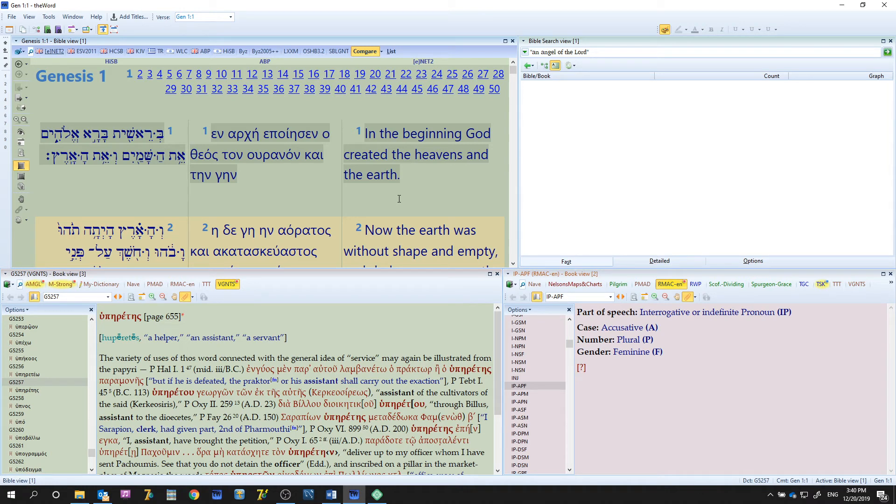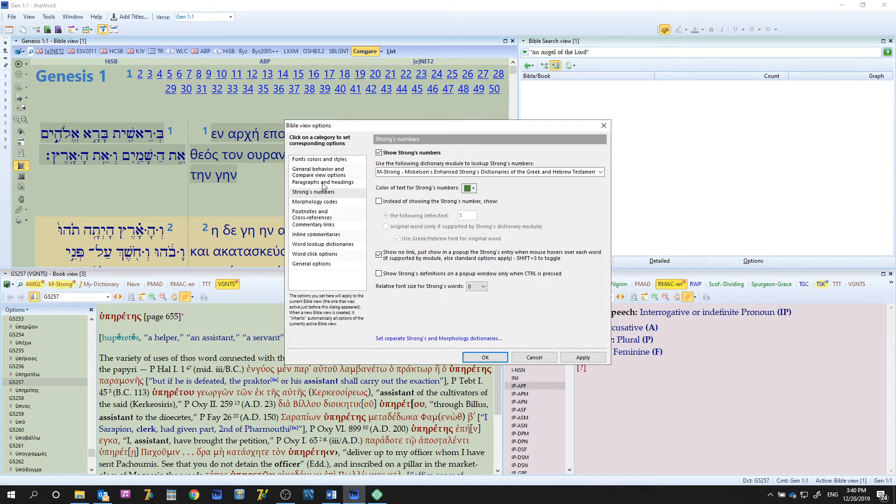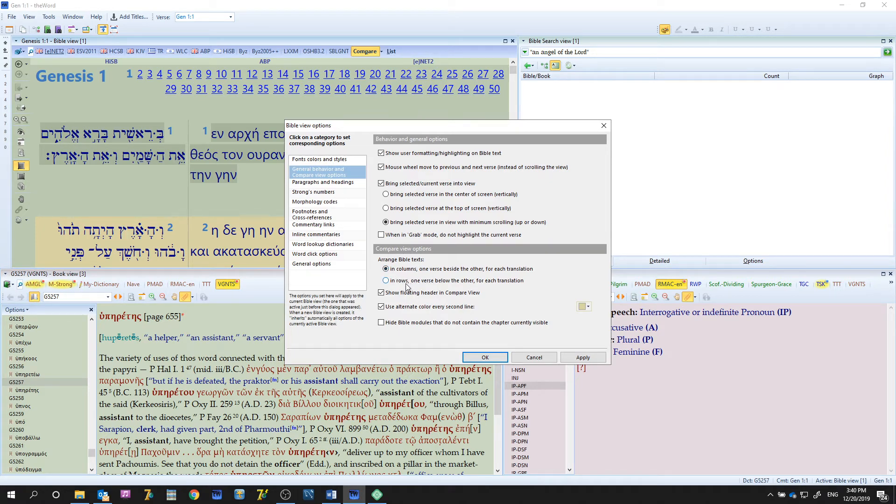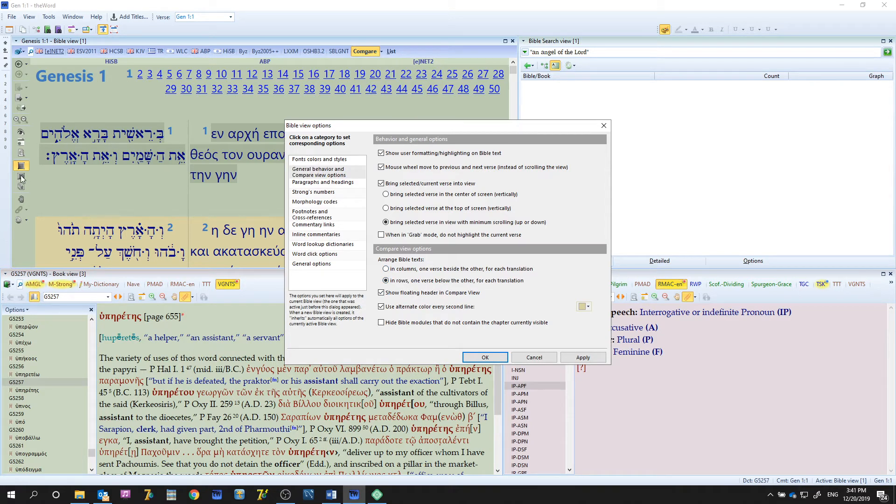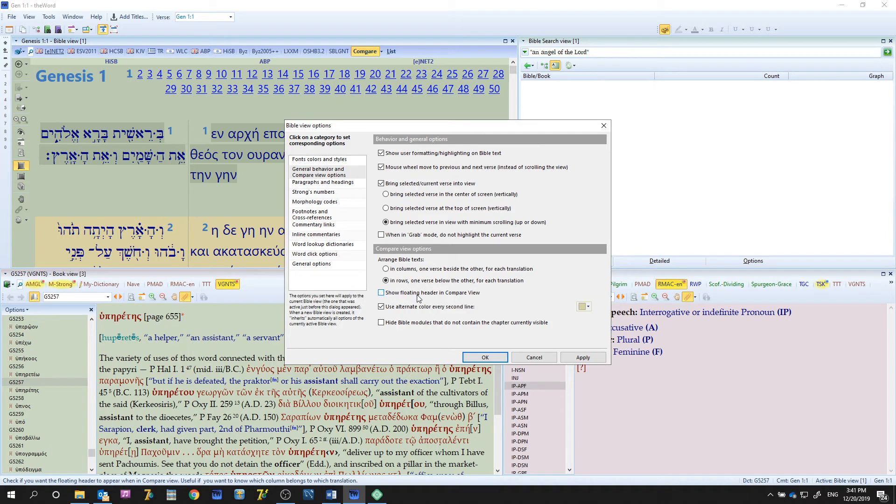By the way, there are a few things that affect the compare view directly. Bible view has a general behavior and compare view options. Down here you'll see compare view options. You can arrange them in columns, in rows, one verse below the other for each translation. We saw that over here. Show floating header in compare view, let's turn that off, let's see what that does.